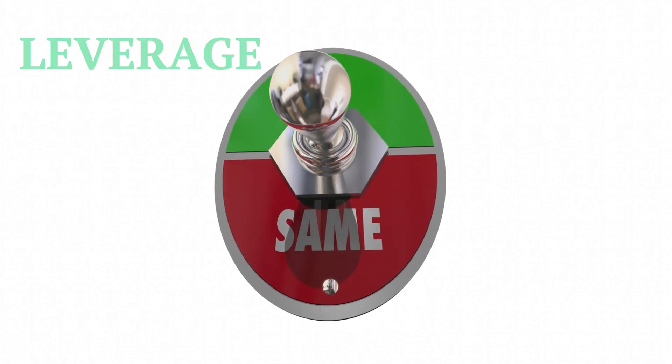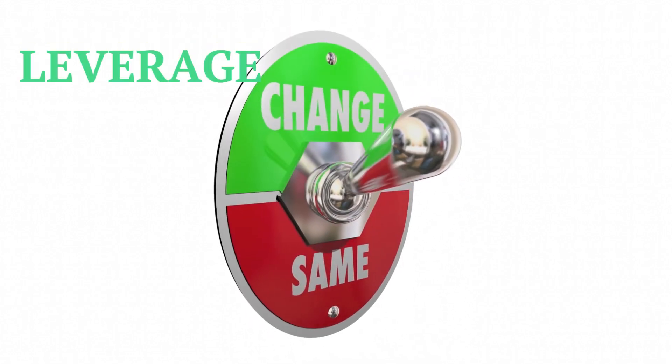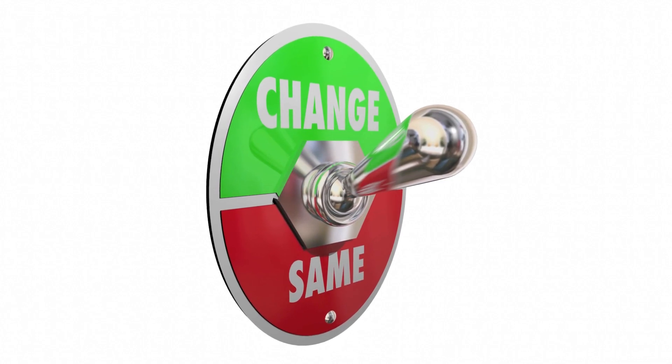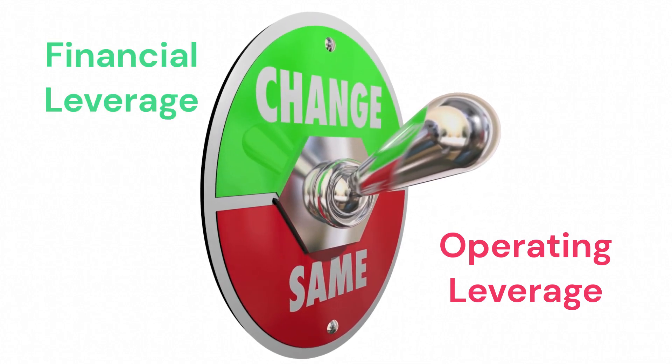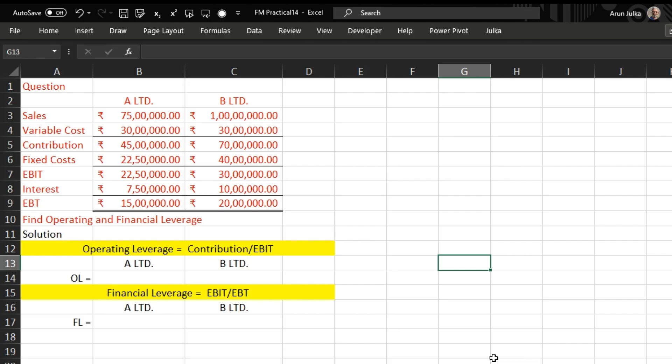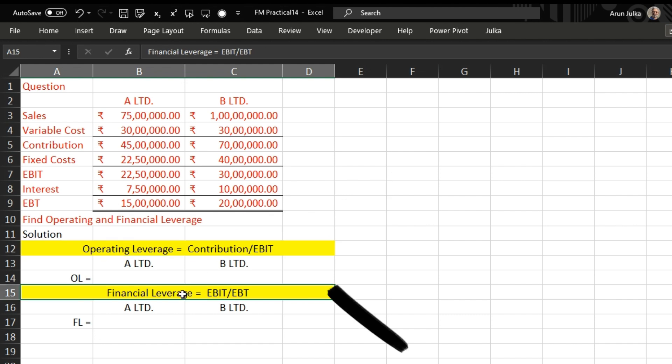Hello everyone, today we will talk about leverage: operating leverage and financial leverage, and how to calculate operating and financial leverage in Excel. We can use a formula to calculate operating leverage: contribution divided by EBIT. To calculate financial leverage, we can